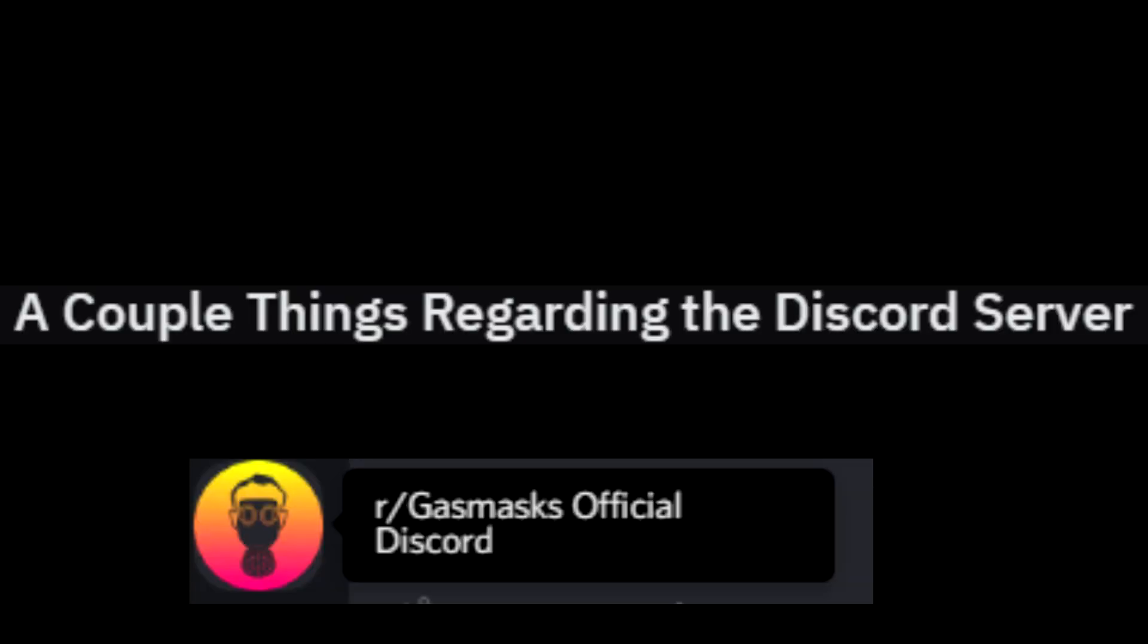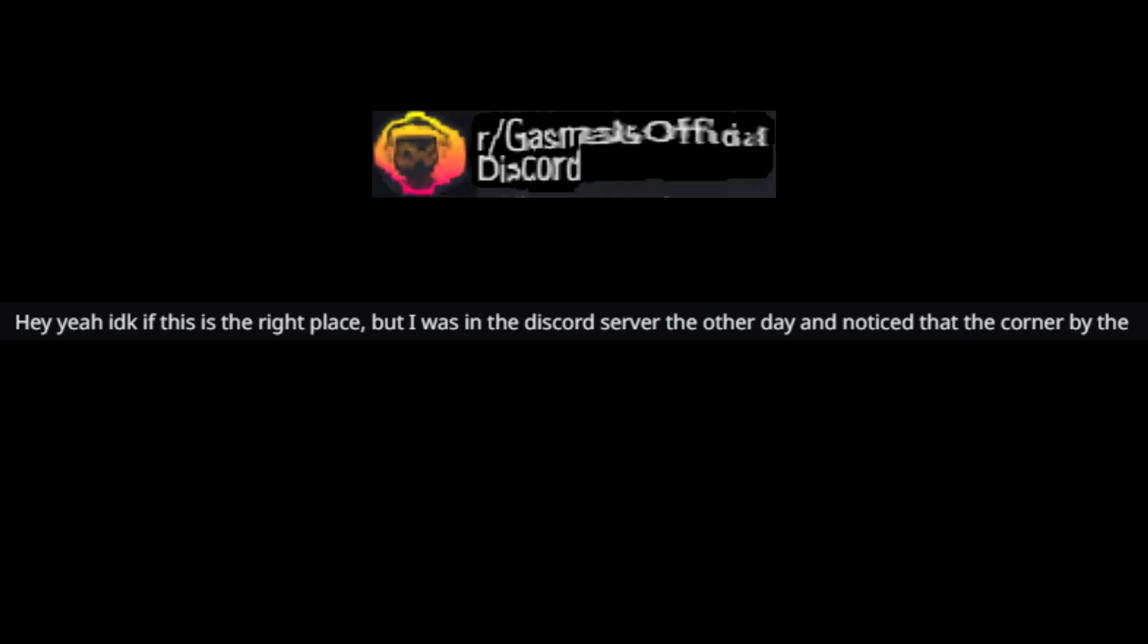Hey, I don't know if this is the right place, but I was in the Discord server the other day and noticed that the corner by the vending machines smells like pee. I'm not asking who did it or when, but just wanted to mention it.